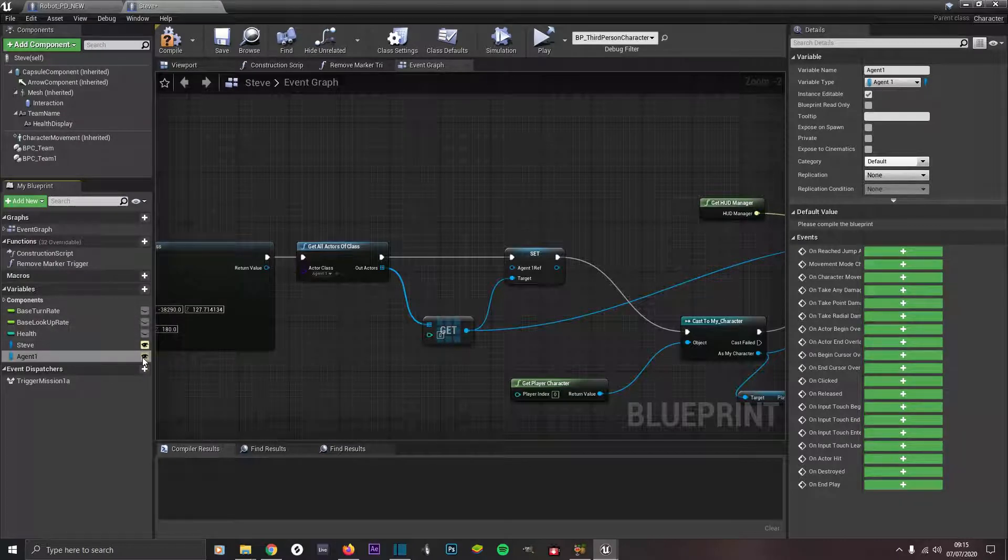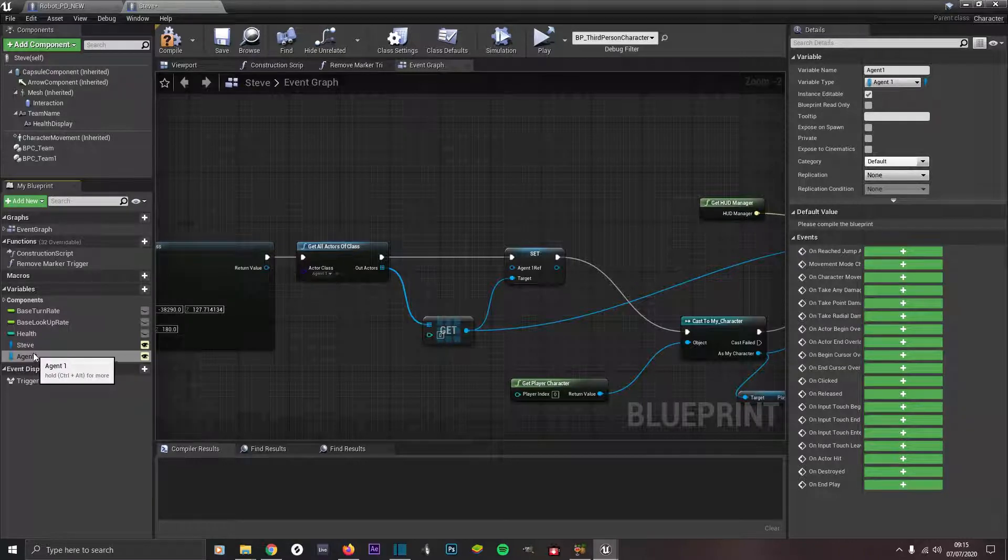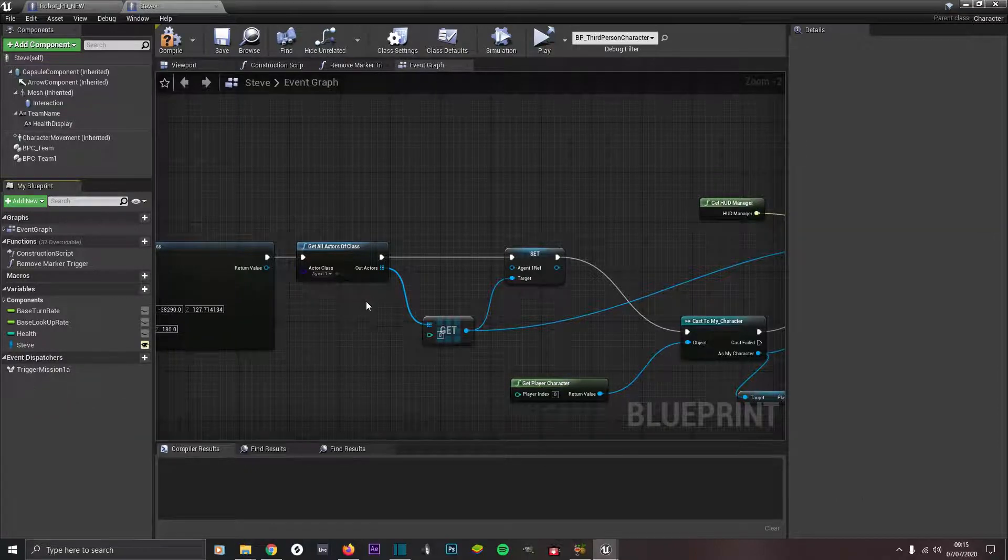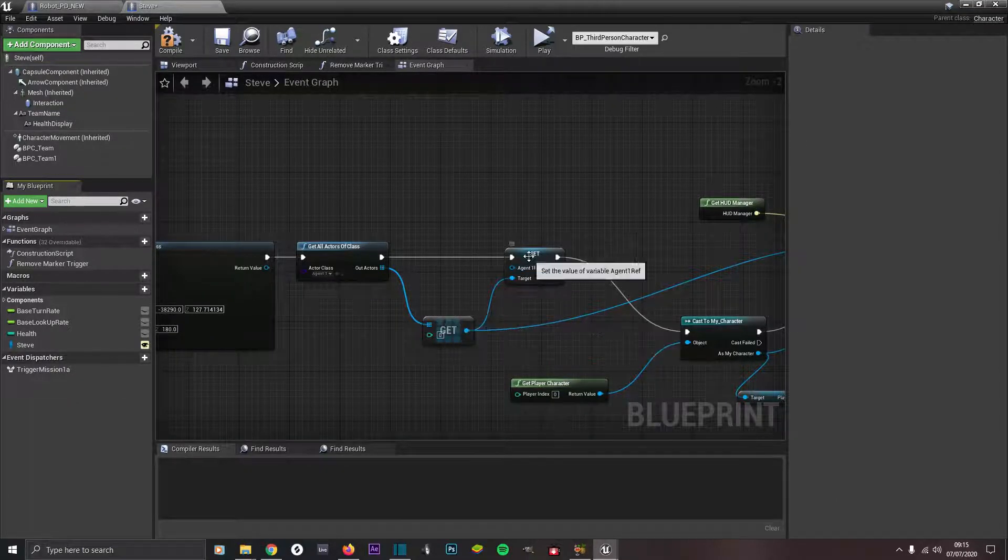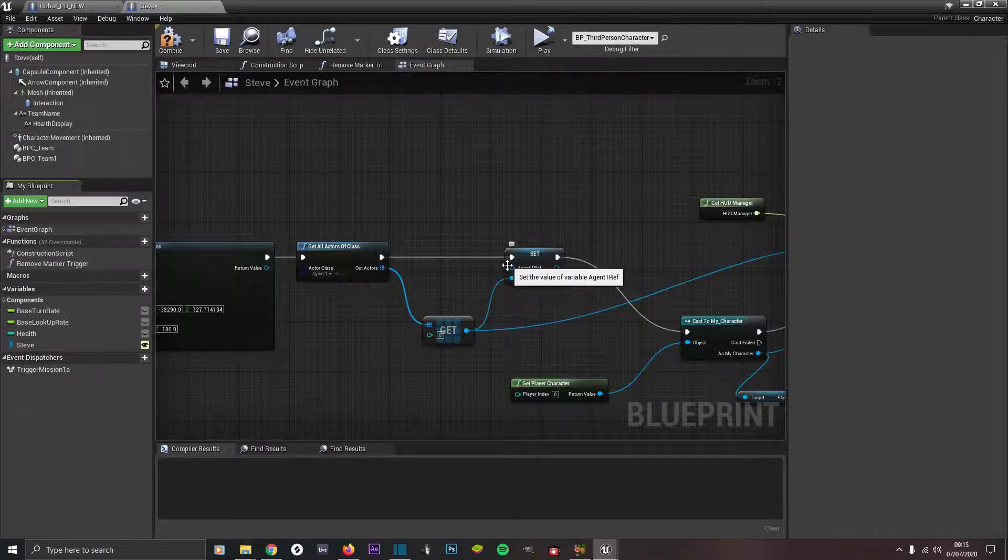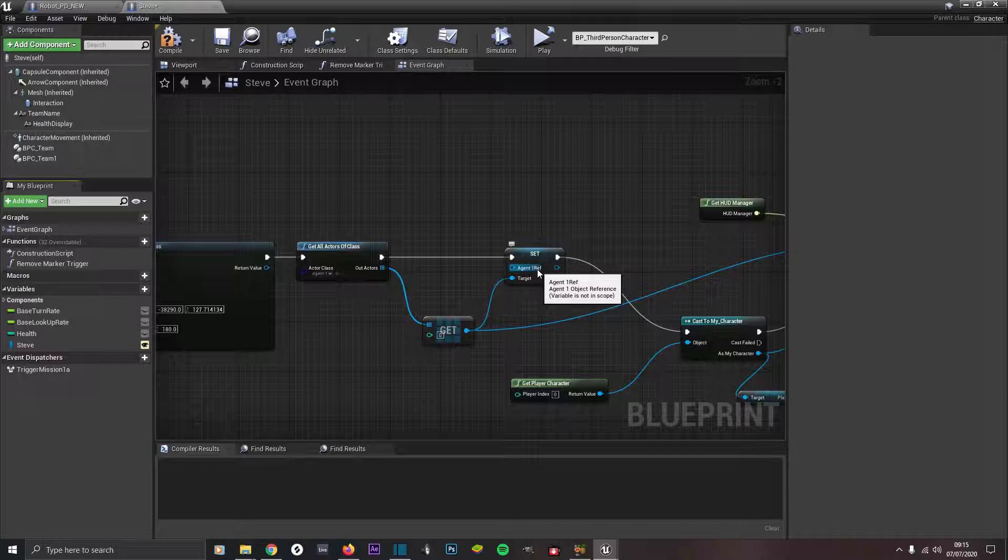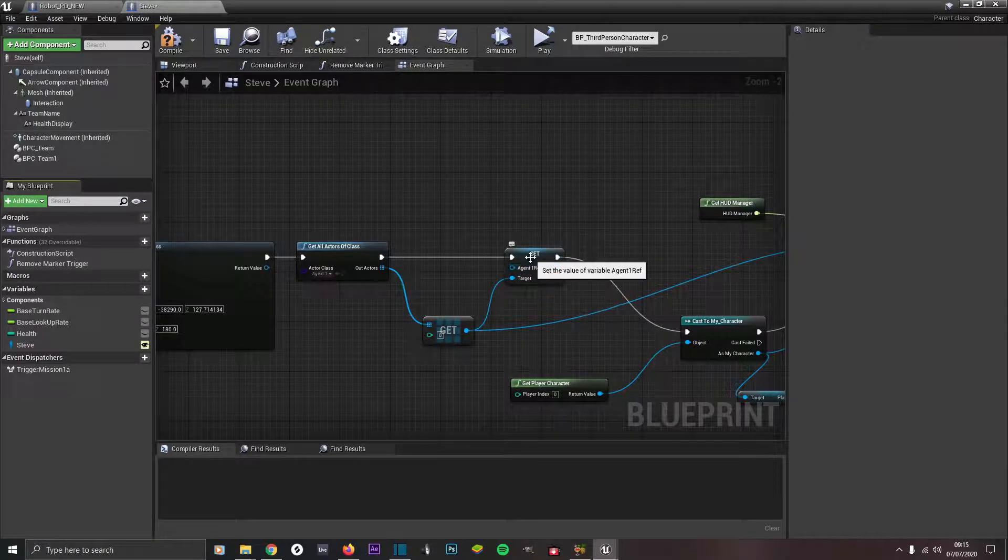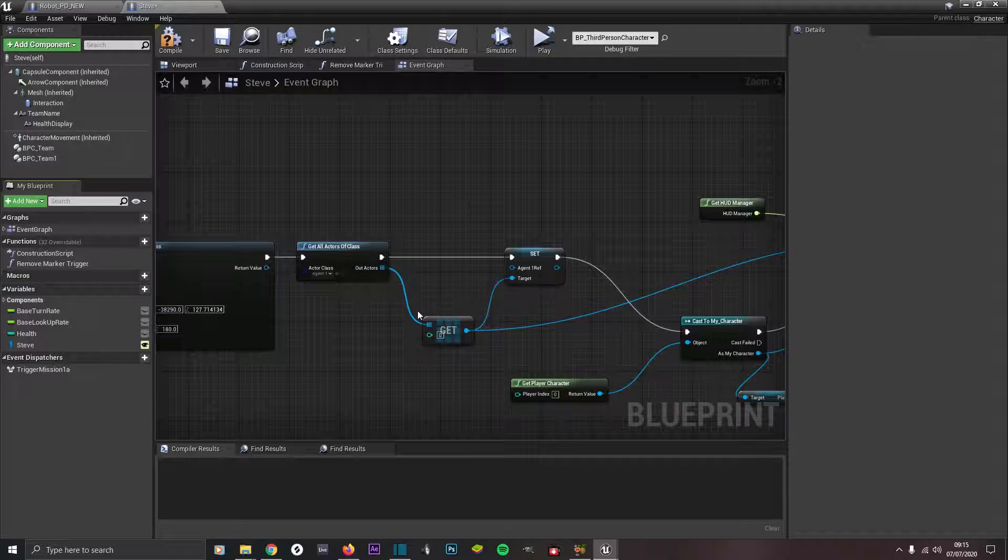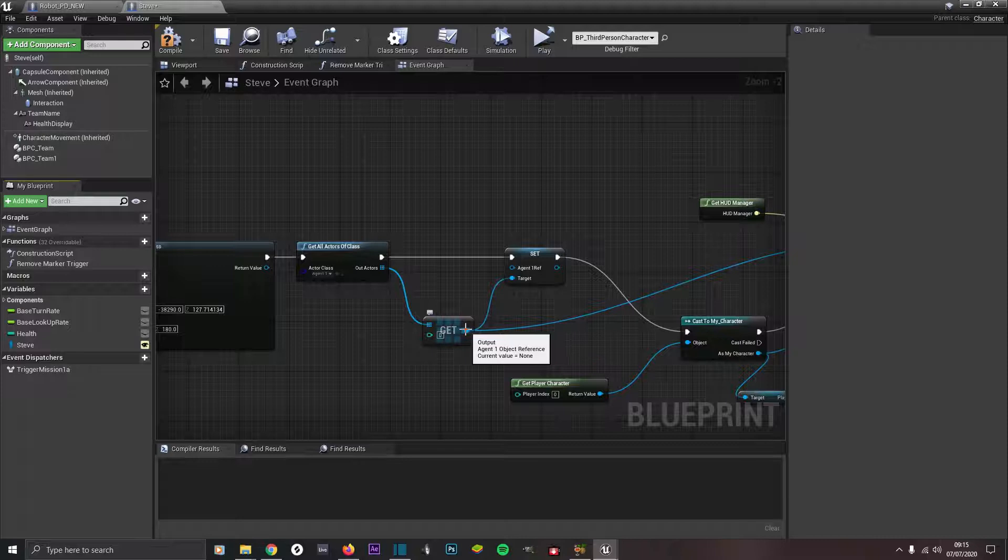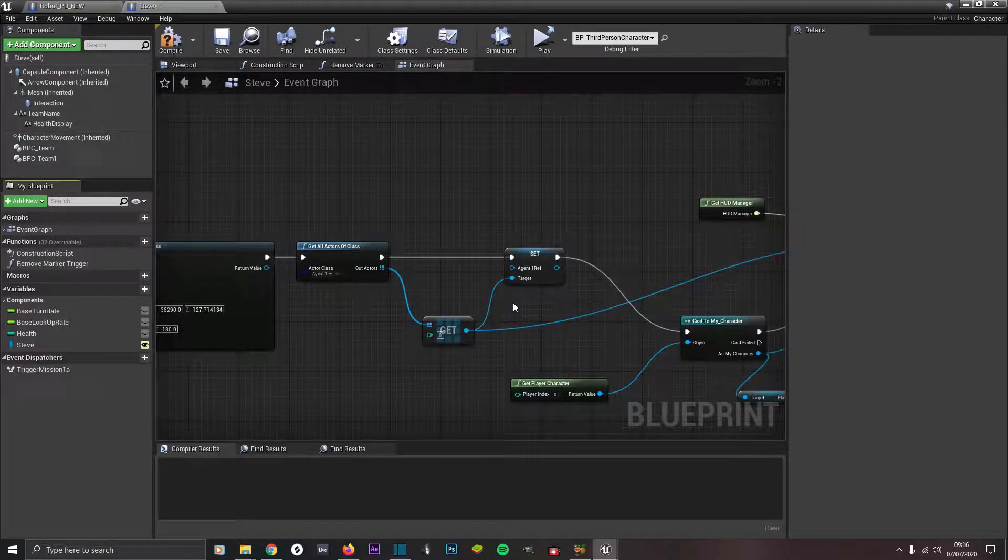Make sure it's open instance editable. So now you've got a reference to that pawn so you can choose to use it. This is set, so you come out of here then you type in set whatever your pawn name is. My pawn is called agent one ref as in reference, so I've typed in set agent one ref. From out actors type in get and get a copy of this array. From get you want to drag out the output pin into target and the other output pin into create marker.